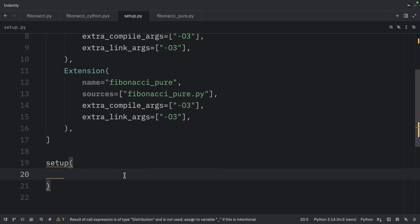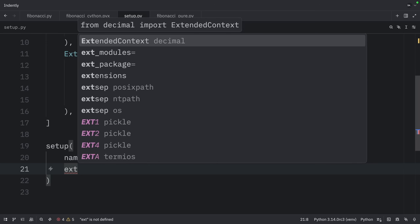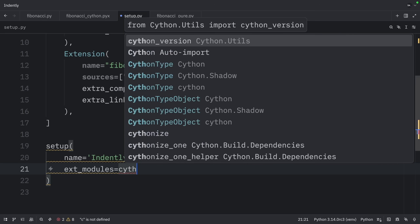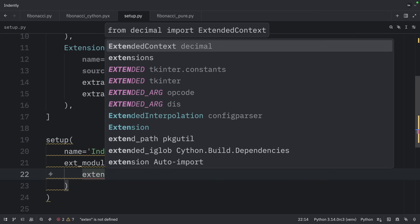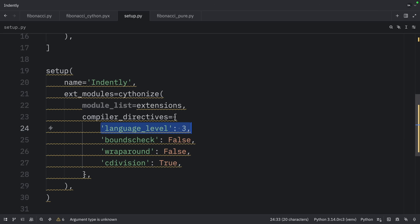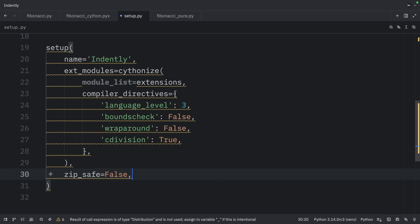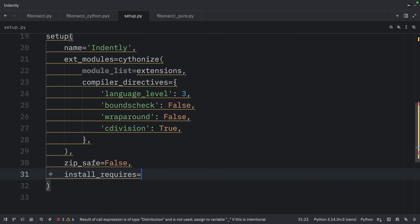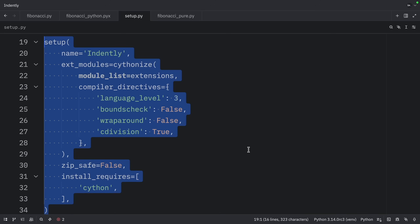Inside setup, we pass in the project name — I'm calling it indently — then ext_modules set to Cythonize with our extensions and compiler_directives. The directives specify Python 3 syntax, disable bounds checking for speed, set wraparound to False to disable negative indexing for speed, and use C division for performance. We also set zip_safe to False, provide the required dependencies as Cython, and that's all we need for the setup file.